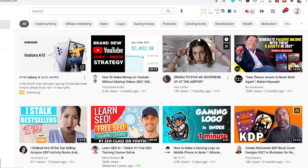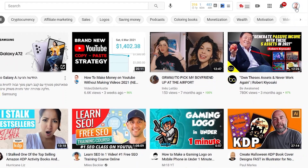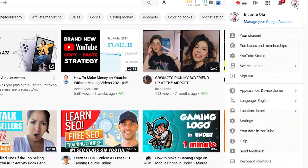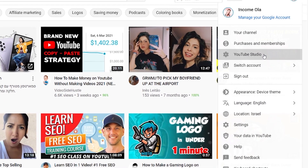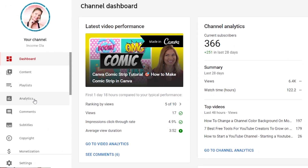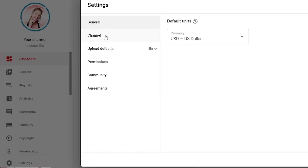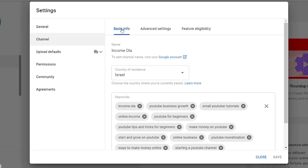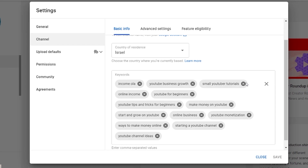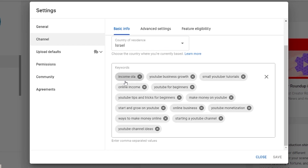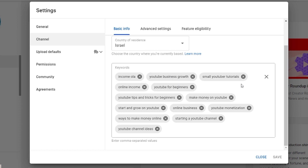Go to youtube.com and click on the icon of your channel, then click on YouTube Studio. On the left side you'll see Settings — click on Settings, go to Channel, and under the Basic Info tab you will see those keywords. Those are your channel tags, and it is important to have them because they tell YouTube what your channel is about.